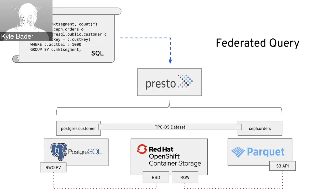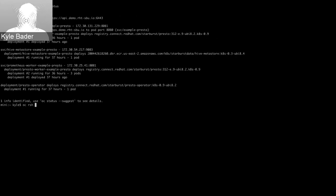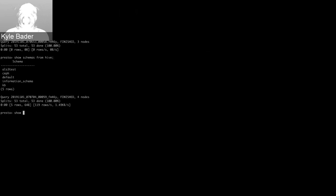Without further ado, we can run 'oc status' here and see the Presto cluster that's been pre-provisioned. Then we can 'rsh' into the coordinator and run 'presto-cli'. If you've ever used a MySQL or Postgres shell, you'll be right at home here. At the Presto CLI you can run 'show catalogs' — and we see we have the Hive and the Postgres catalog.